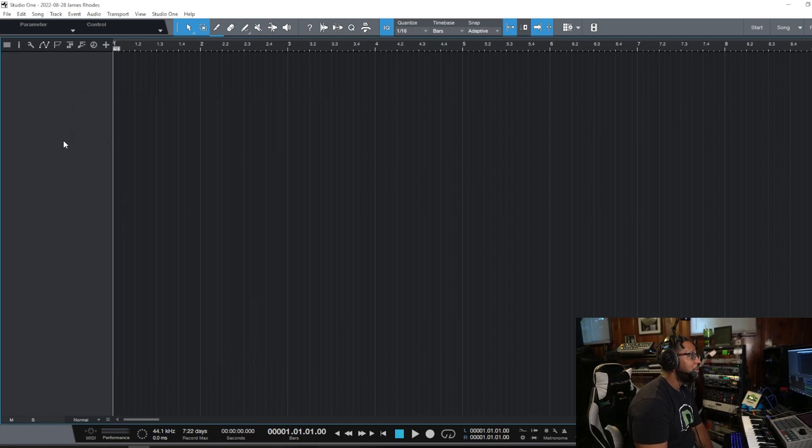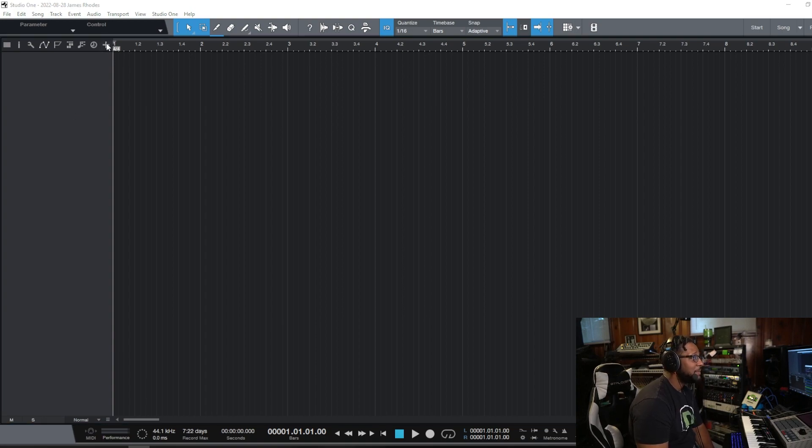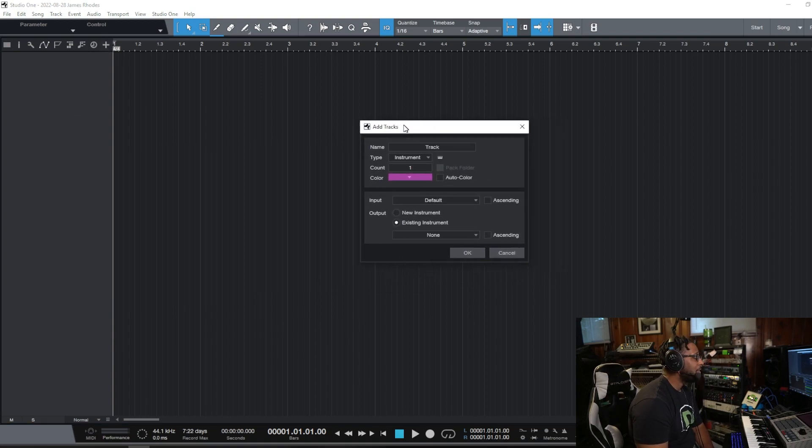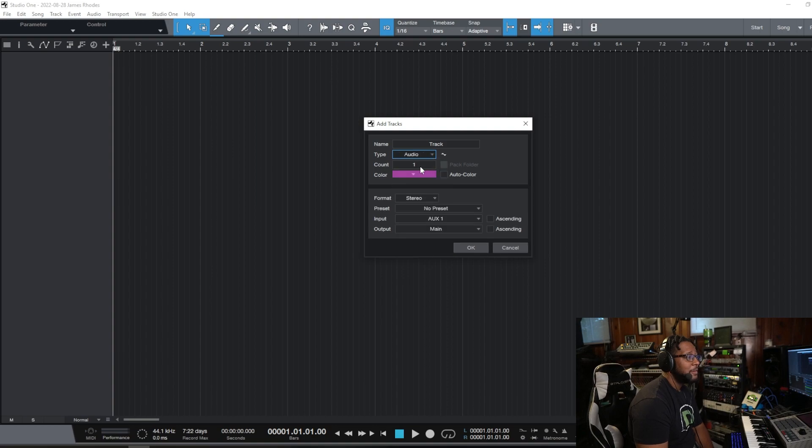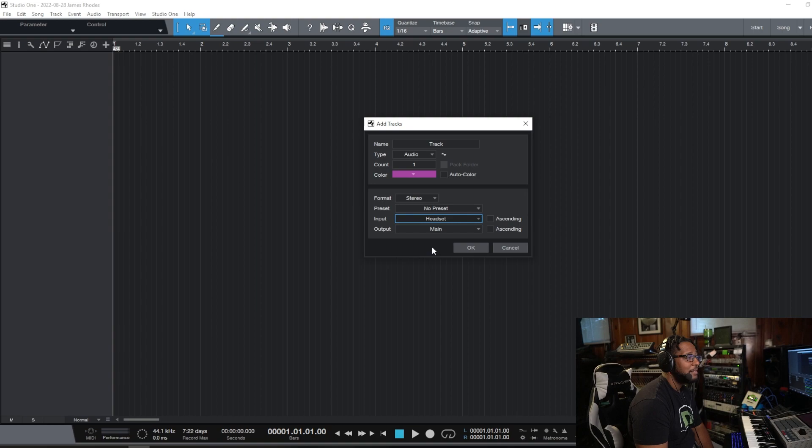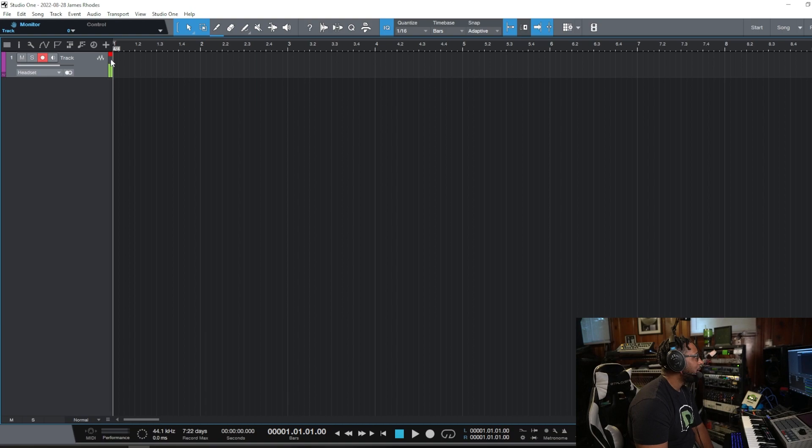And then what I want to do is I want to open up a track. So in this case, you can hit plus right there, and this dialog will show up, and we're going to make an audio track. We're going to make it stereo, and we're going to set it to my headset. Boom. We've got an audio track. If I hit record, you can see that I've got a signal coming in right there.